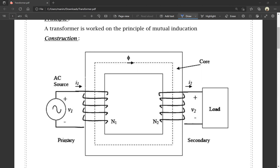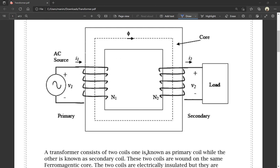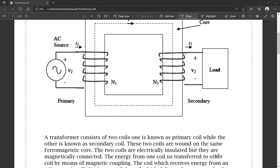This is an AC source. The transformer has two coils: a primary coil and a secondary coil. This is the load resistance. This is the core. The transformer consists of two coils — one is known as the primary coil, while the other is known as the secondary coil. These two coils are wound on the same ferromagnetic core.